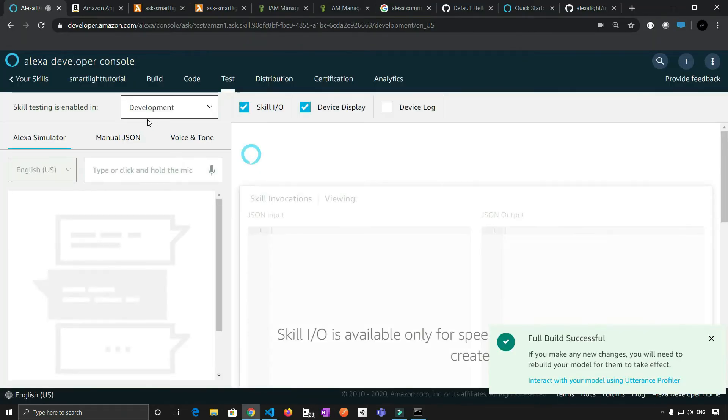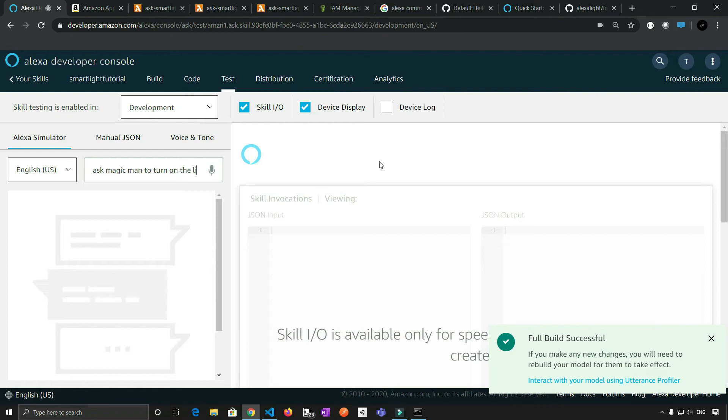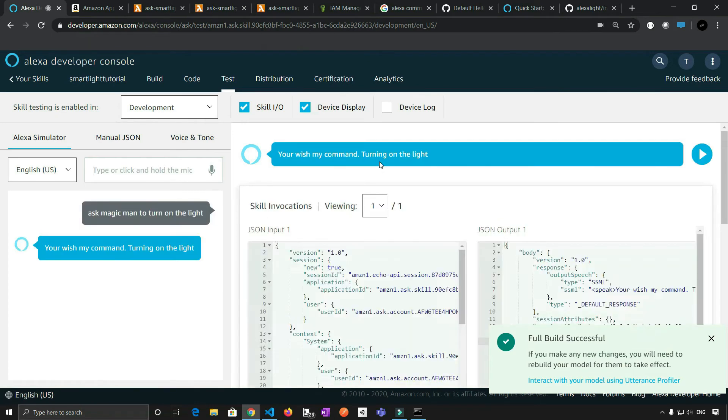So since we are in the testing environment, we don't need to say Alexa, okay, so now let's test our program here, ask magic man, ask magic man to turn on the light. You wish my command, turning on the light.